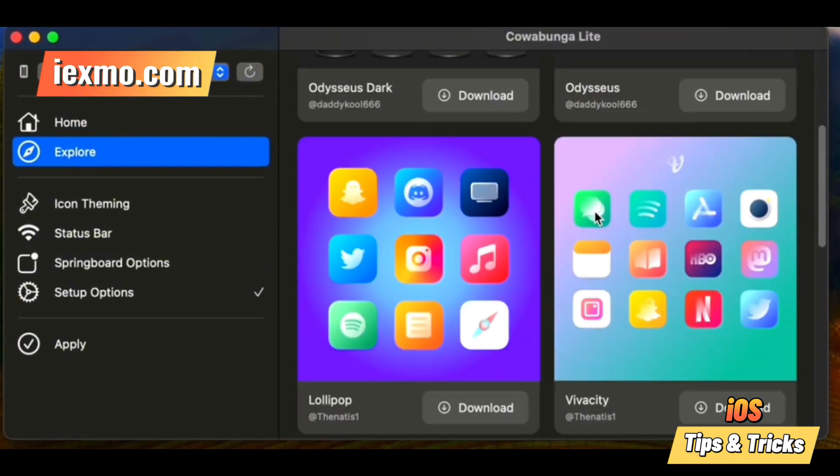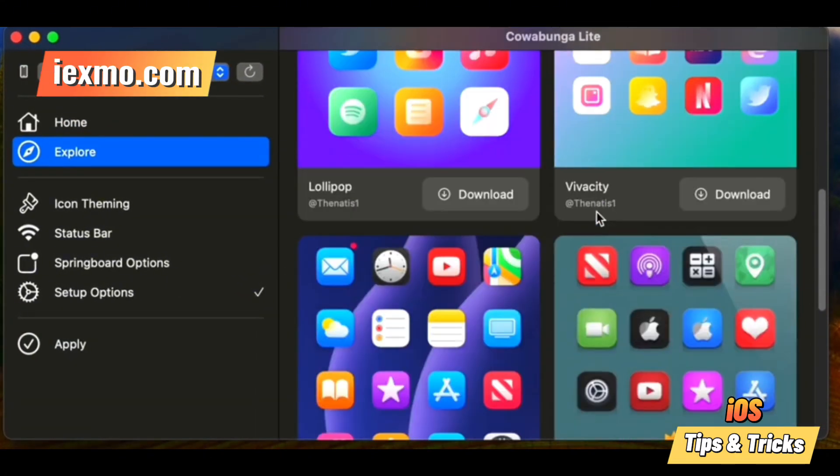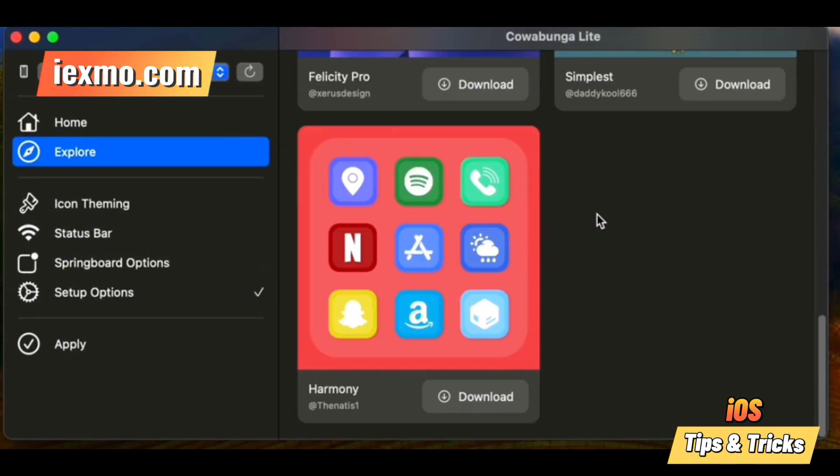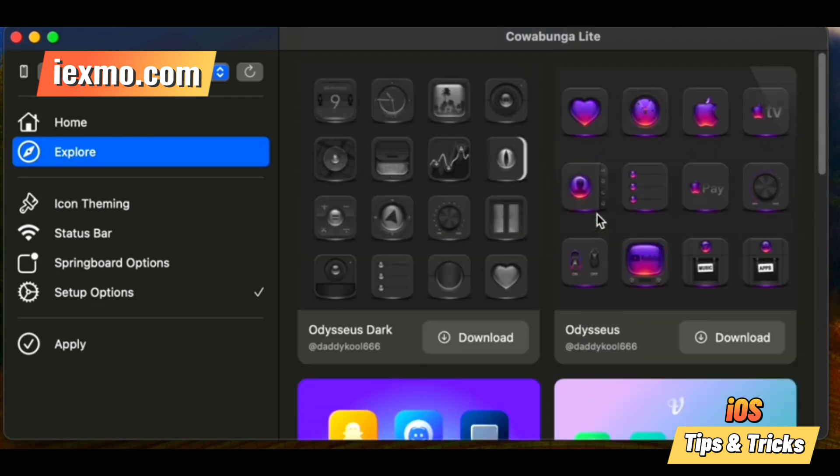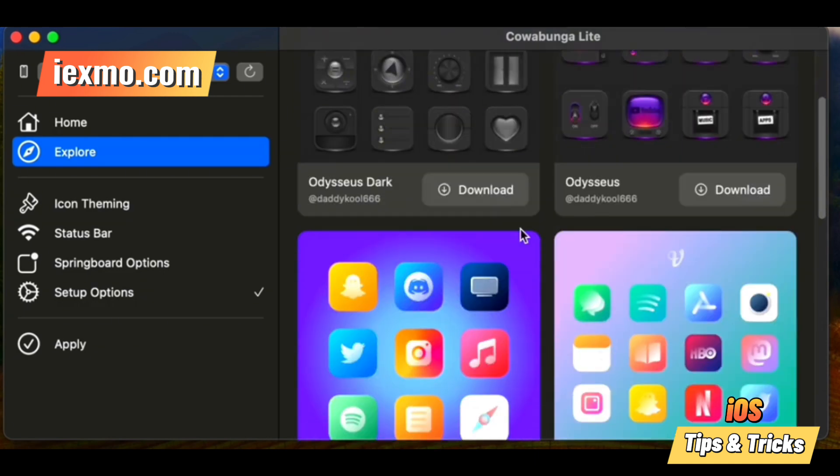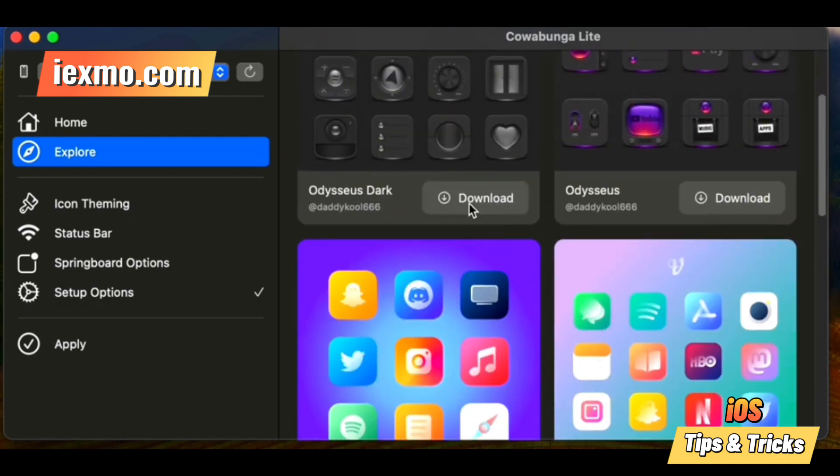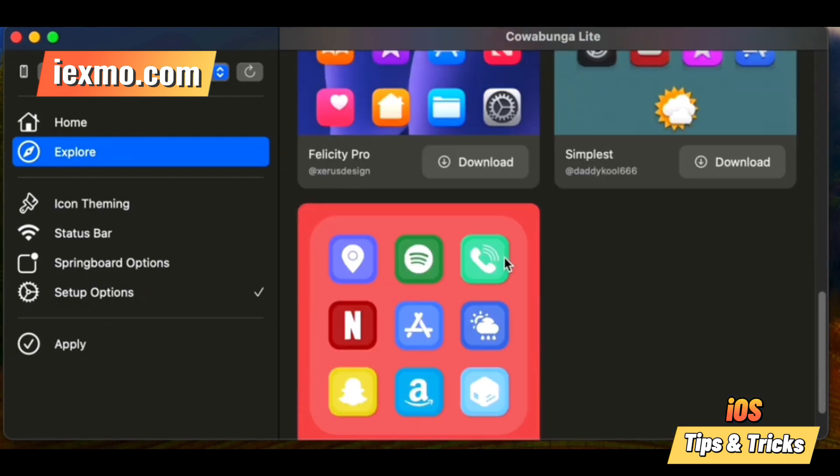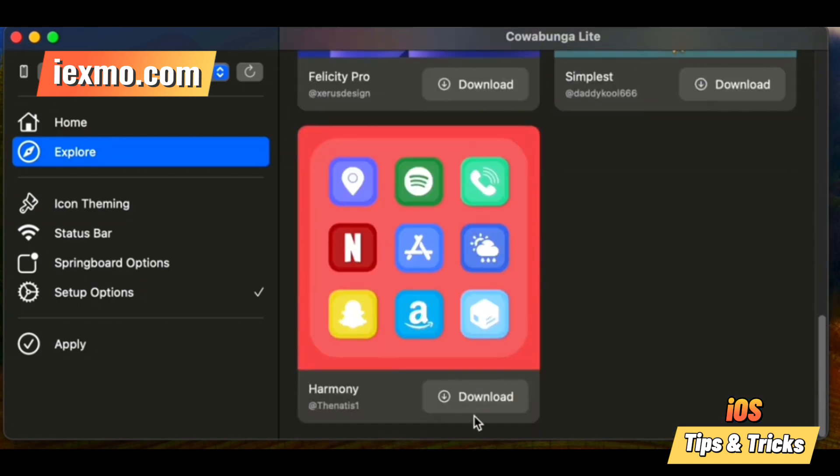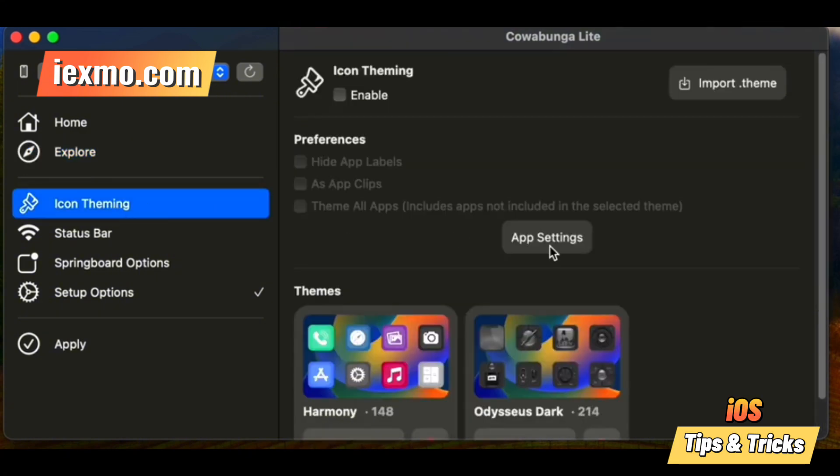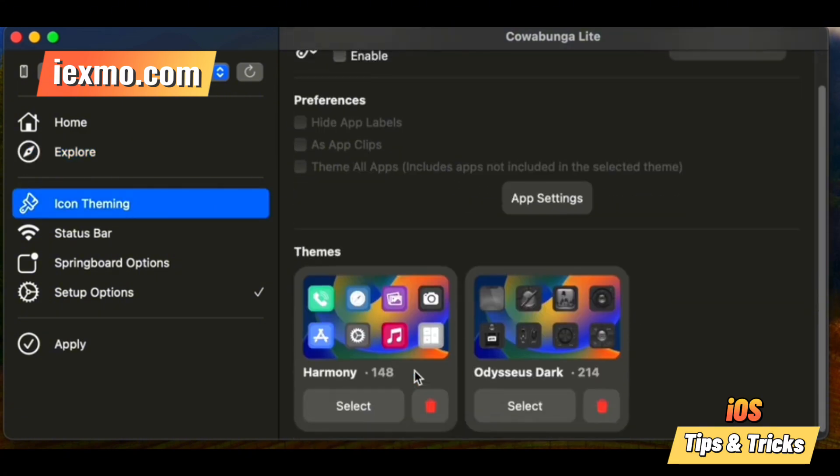Icon theming: import custom app icons, hide app labels, and set custom labels to personalize your home screen. Status bar customization: change carrier names, battery displays, time or date formats, and more right from your device.